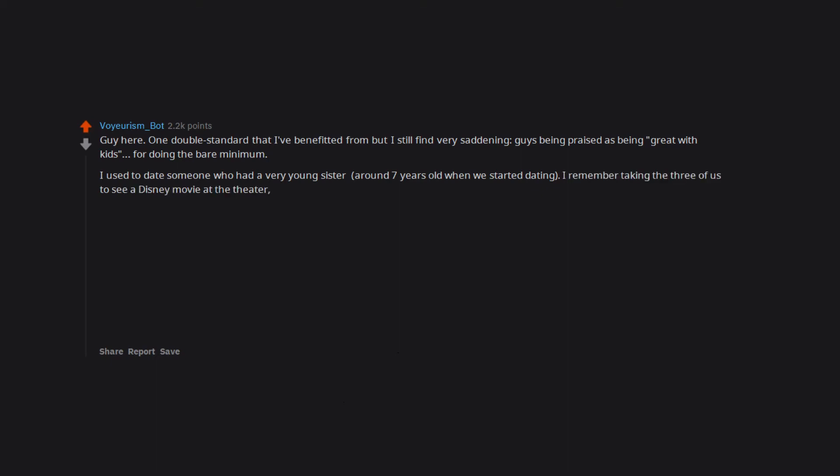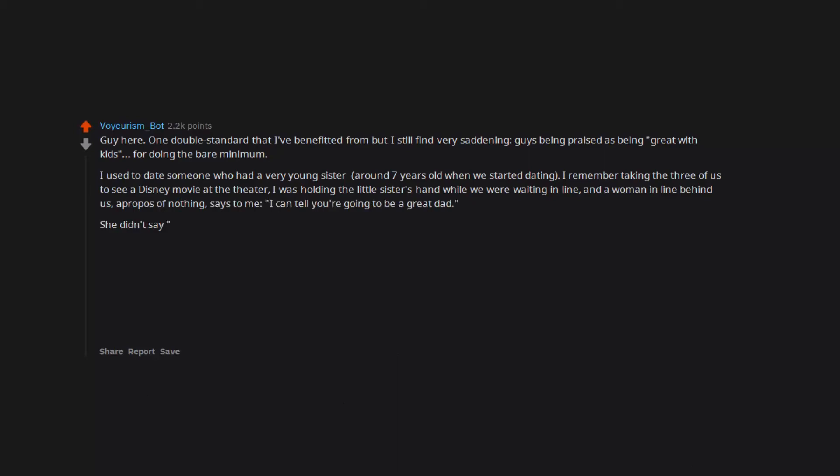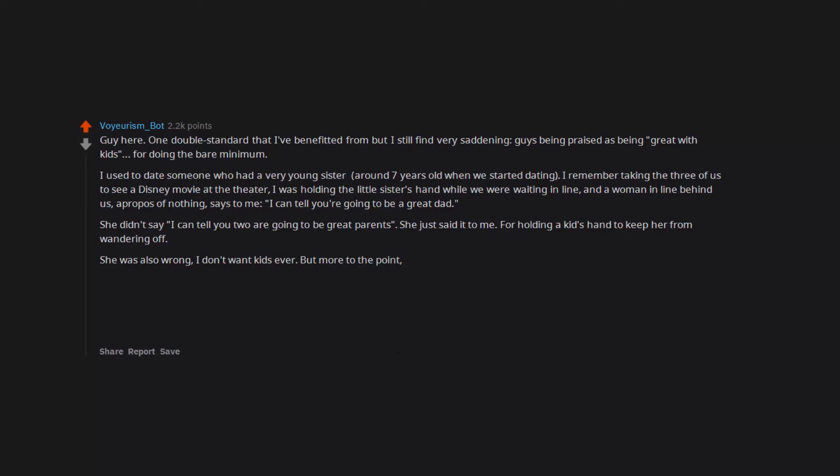I was holding the little sister's hand while we were waiting in line and a woman in line behind us, apropos of nothing, says to me, 'I can tell you're going to be a great dad.' She didn't say, 'I can tell you two are going to be great parents.' She just said it to me for holding a kid's hand to keep her from wandering off. She was also wrong—I don't want kids ever.